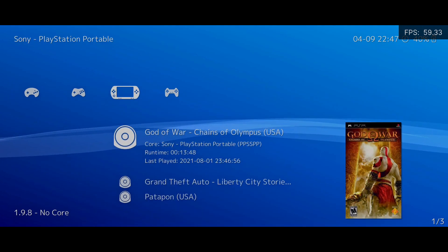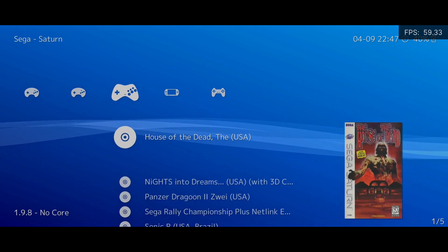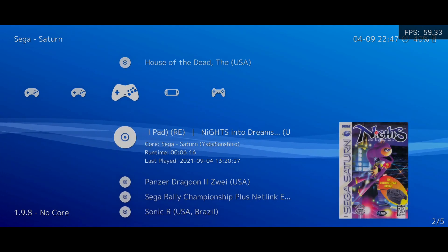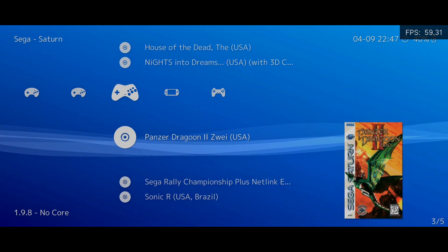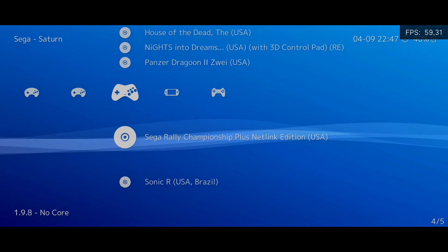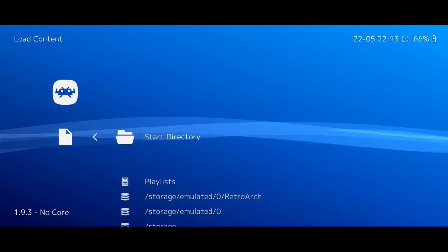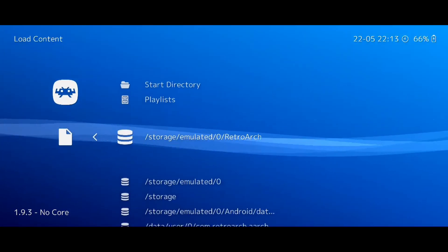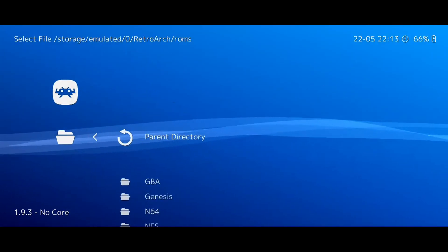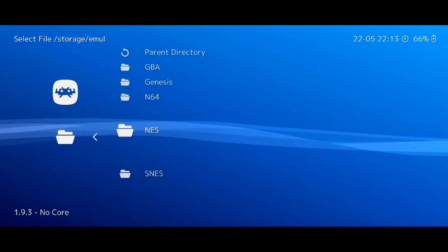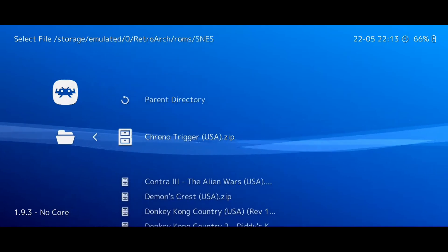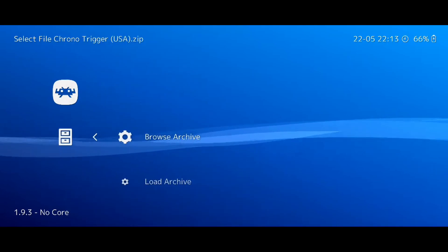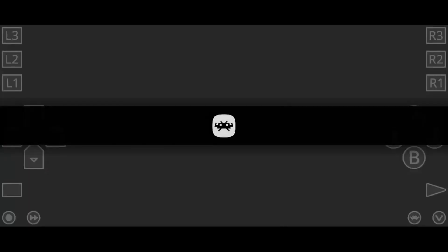Finally, if this doesn't work, you can force the ROM to load and there will be no problem. Simply go to Load Content, navigate to Archive, and then select Load Archive. The game should load immediately.